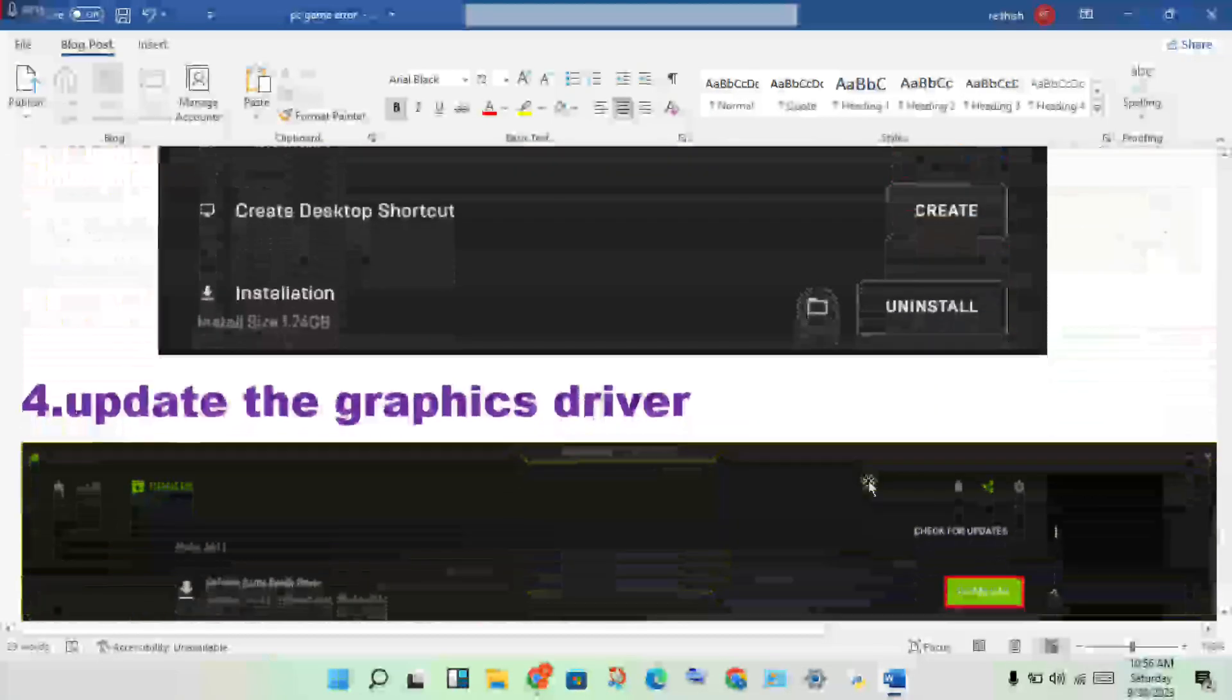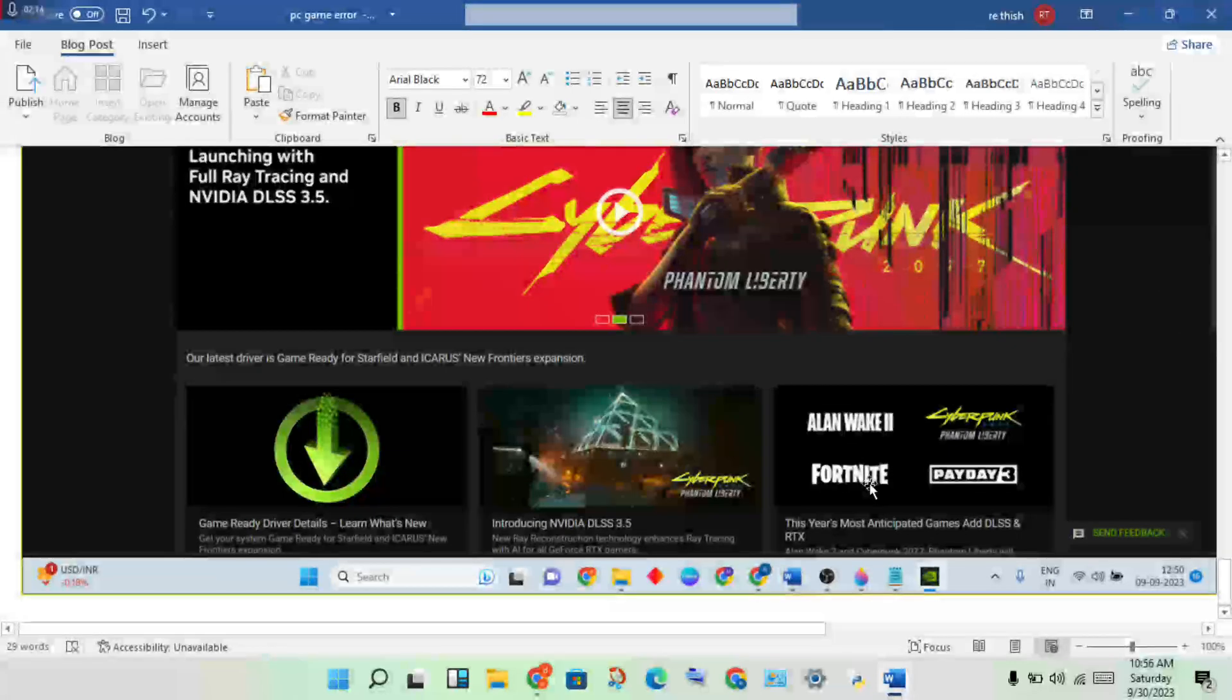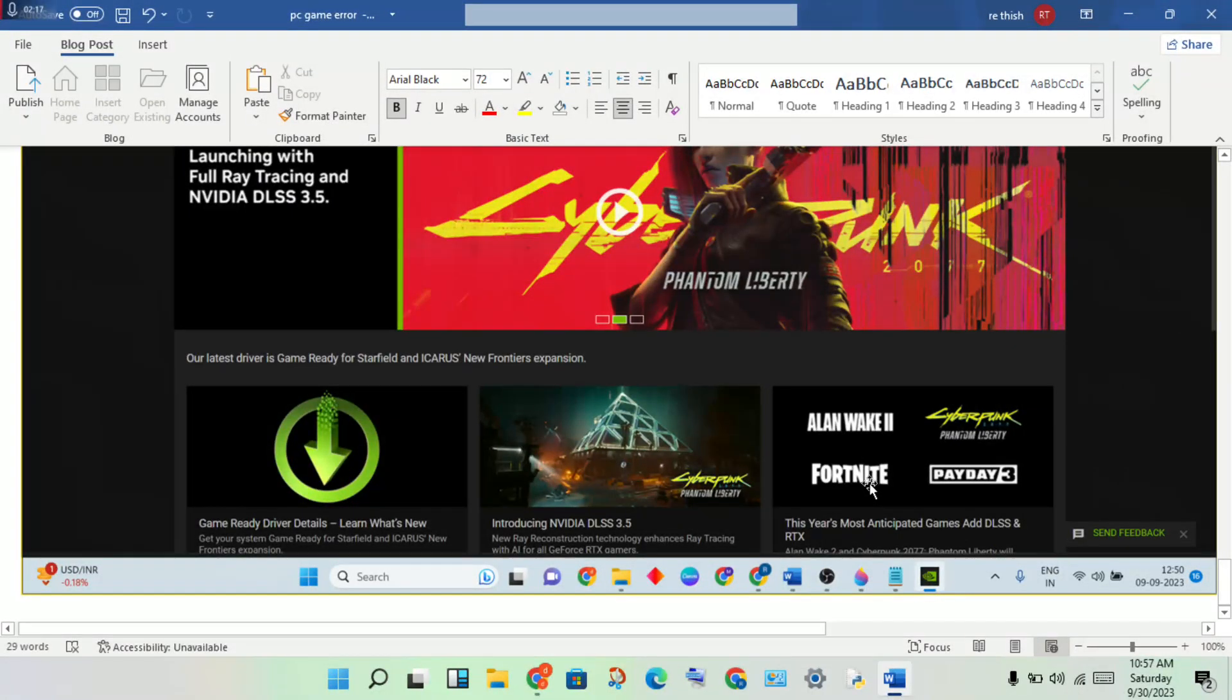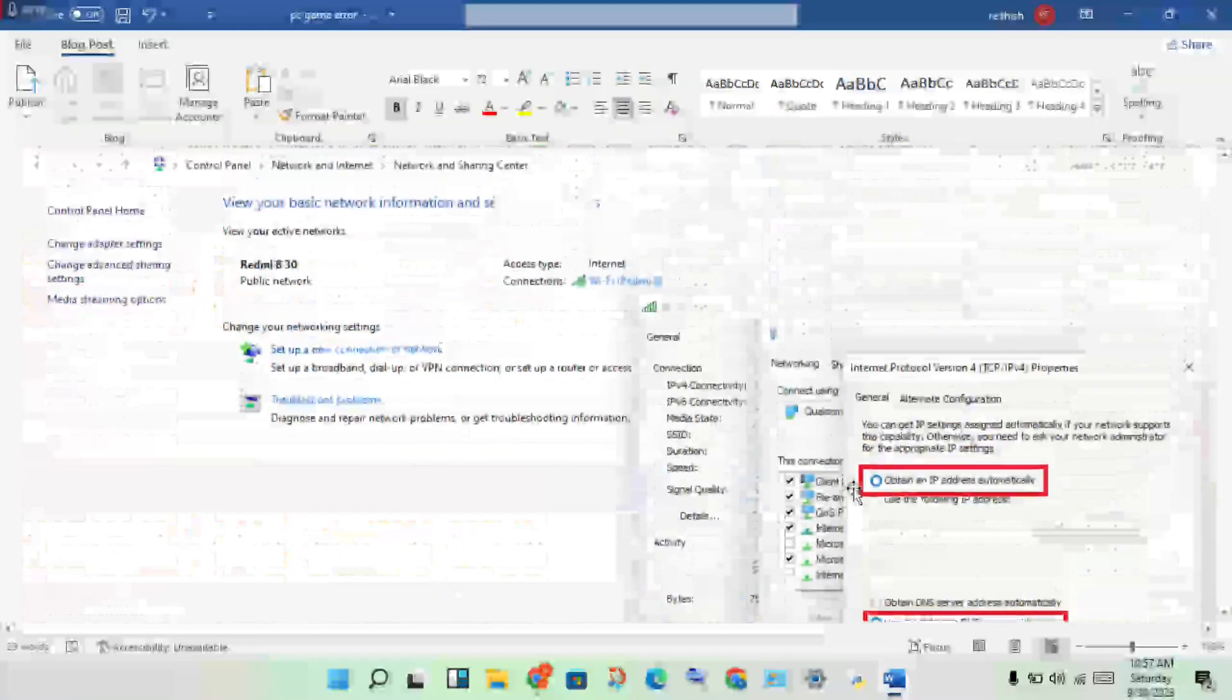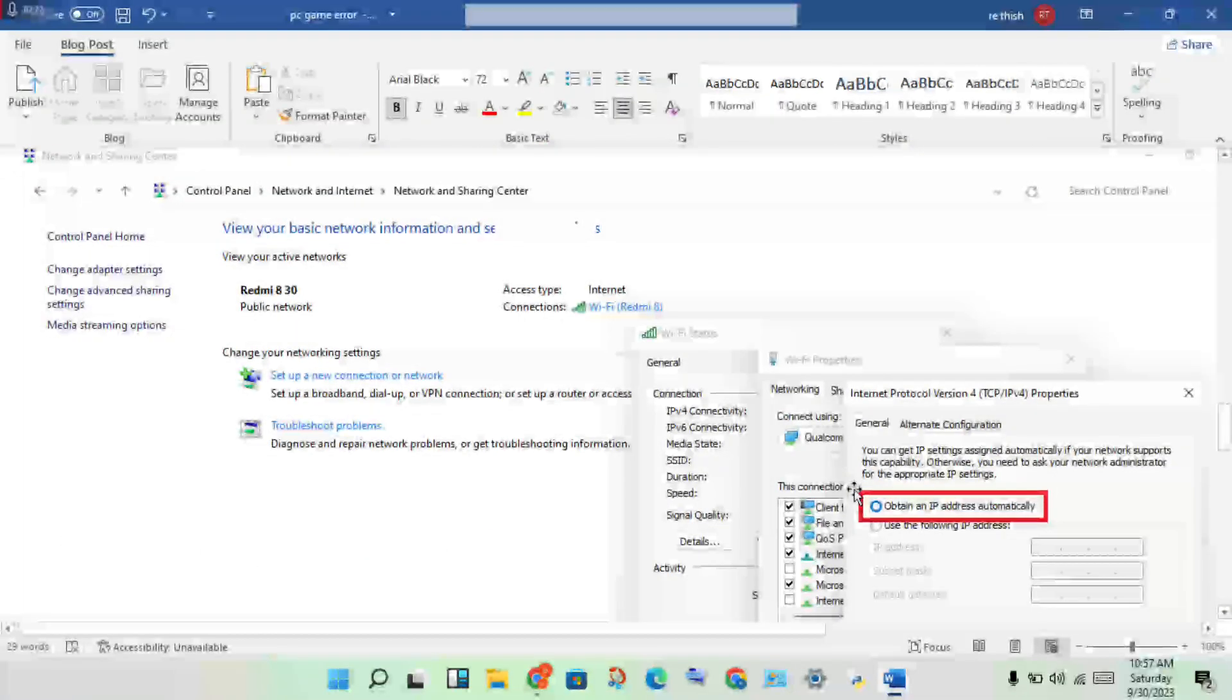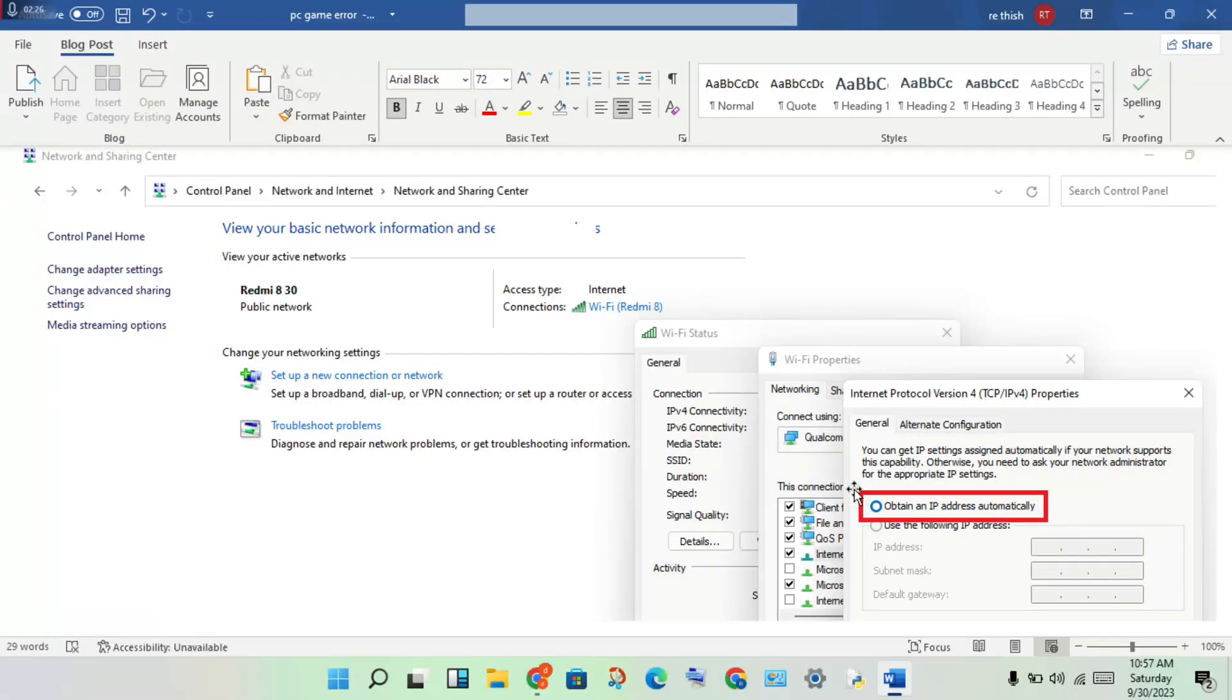This is the final step. You will get a clean start with the game. Try these fixes first. If the error is not fixed, please comment and I will provide more help and ideas.